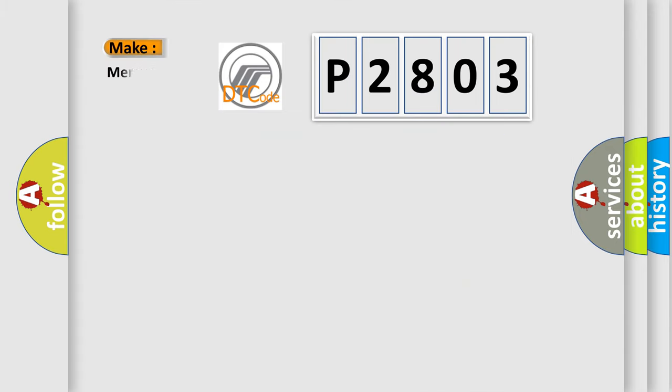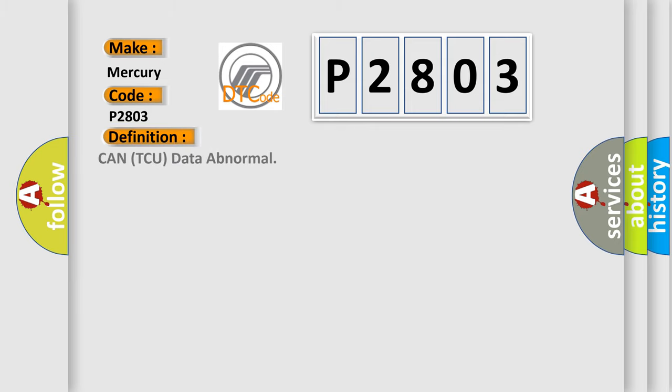So, what does the diagnostic trouble code P2803 interpret specifically for Mercury car manufacturers? The basic definition is: CAN TCU data abnormal. And now this is a short description of this DTC code: Malfunction of CAN communication.